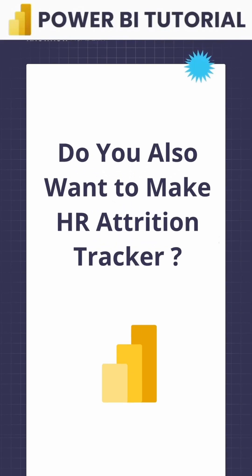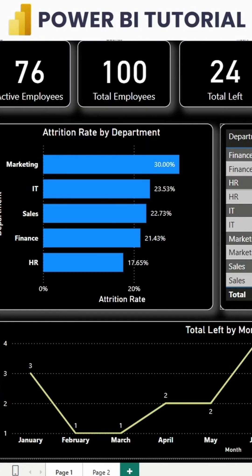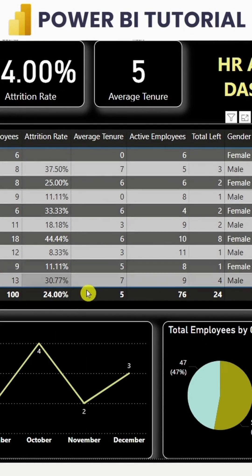Want to build this HR attrition tracker in Power BI in just 60 seconds? Let's work on it. Here I have created a dashboard with an HR attrition dataset.